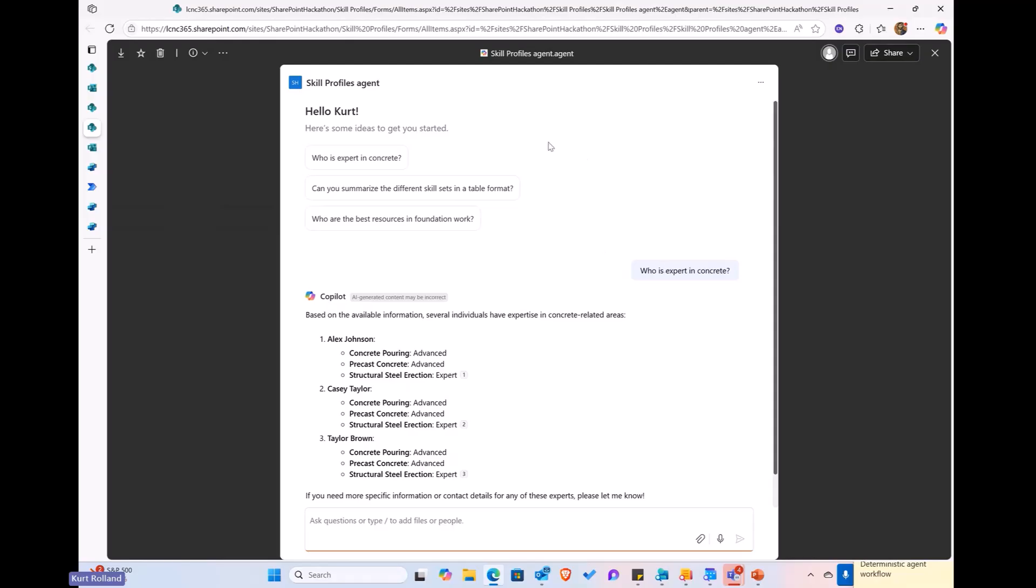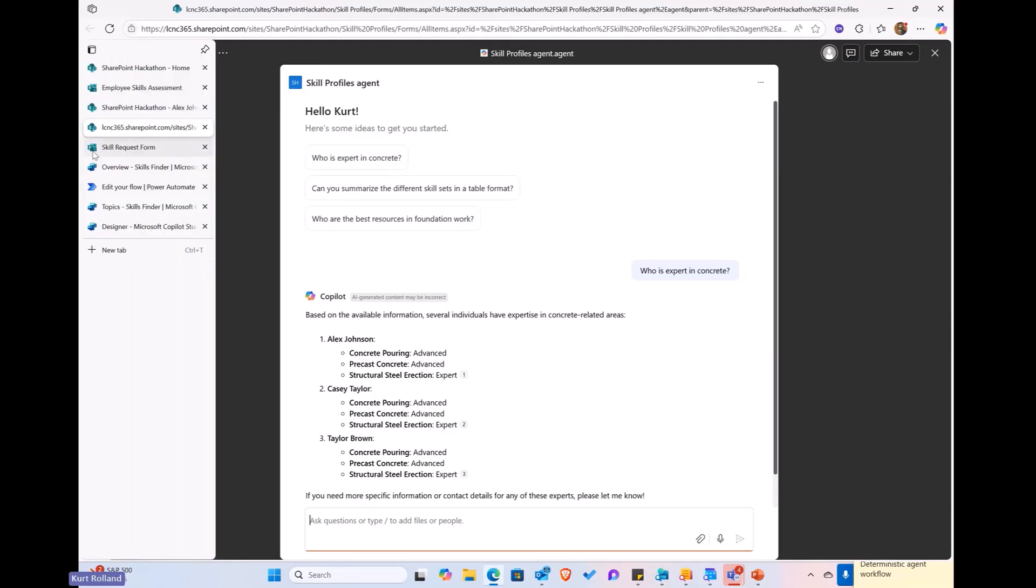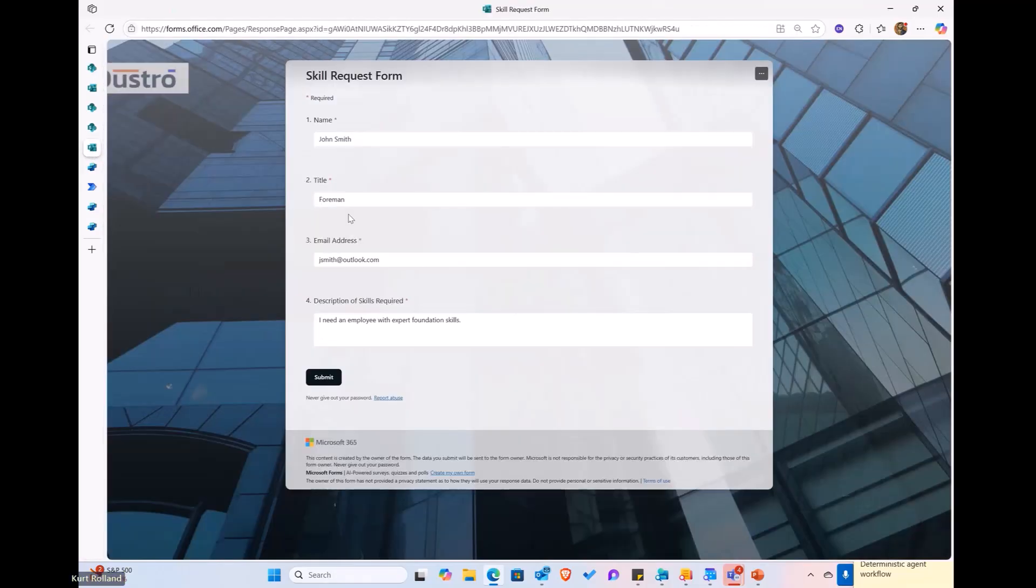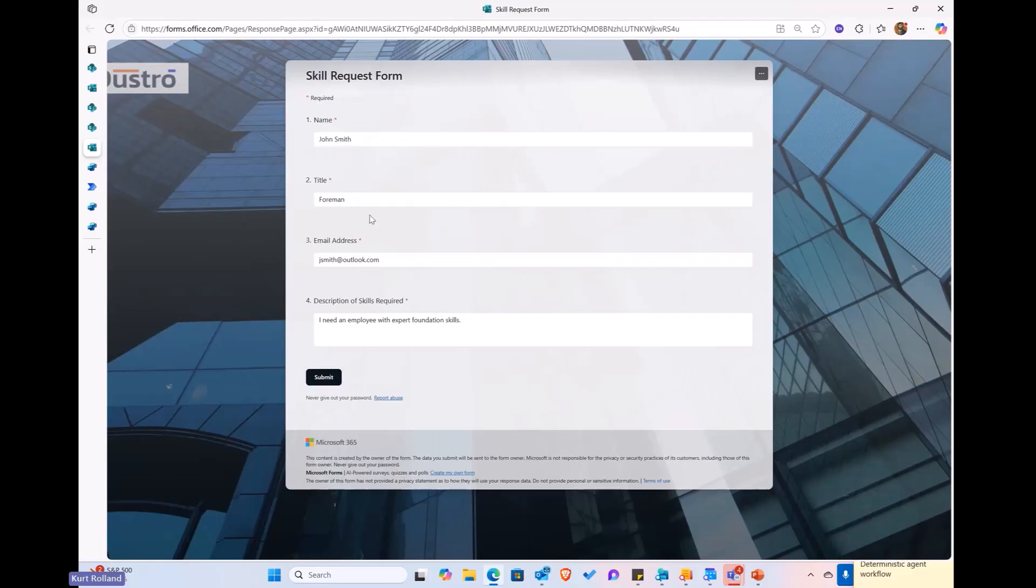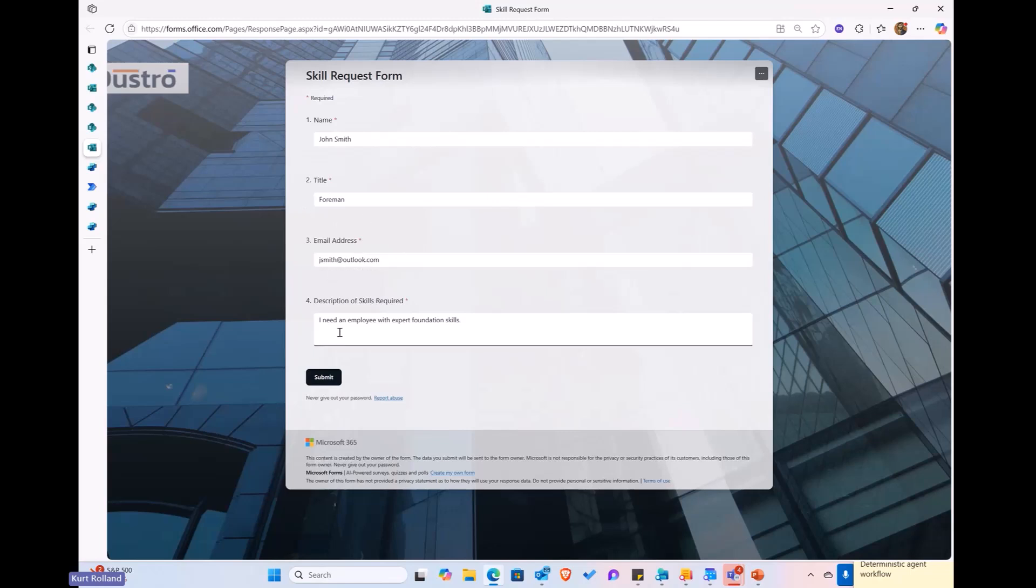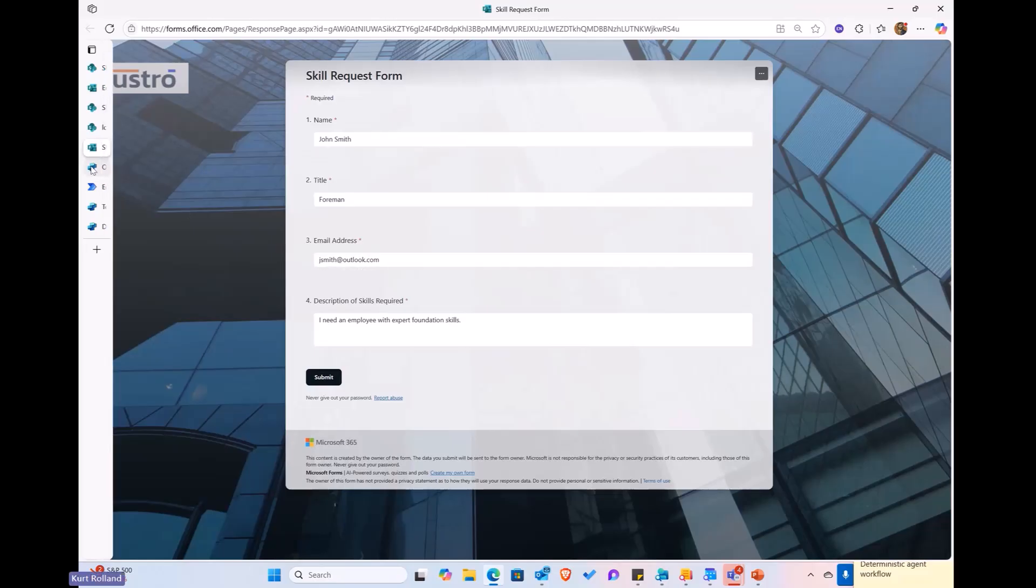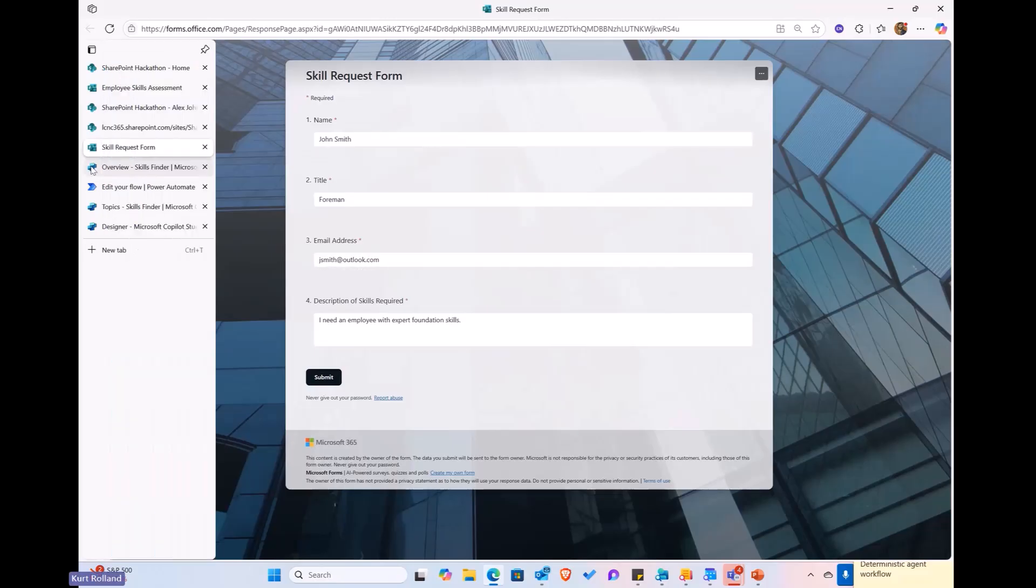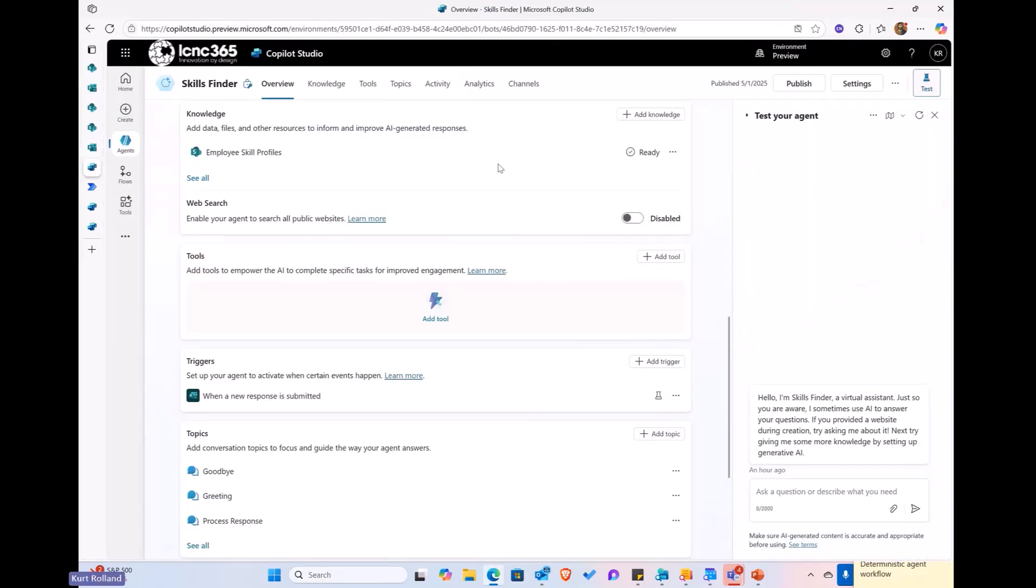This is just an example. We do have a SharePoint agent that's attached to the SharePoint site. This allows infoworkers to be able to determine queries just using a straight conversational interface here. And then, finally, this is the skill request form that is used by the foreman to be able to go out and request the information here. And, again, in this example, we've got John Smith, who's a foreman with his email address, and he's saying he needs an employee with expert foundation skills.